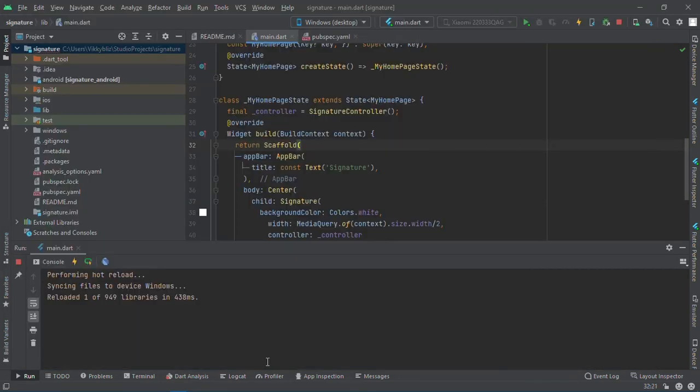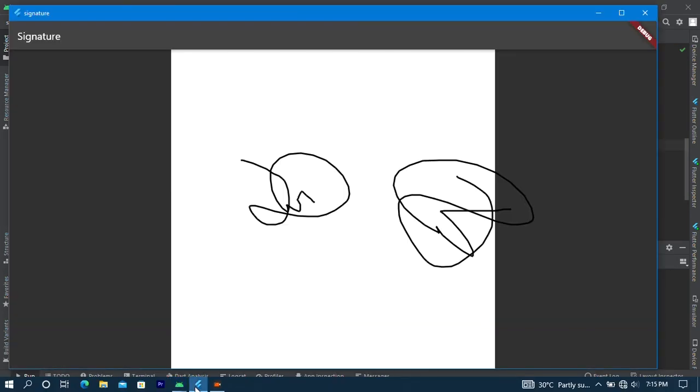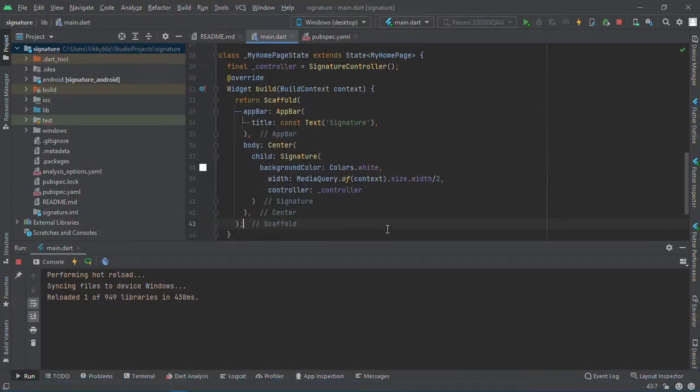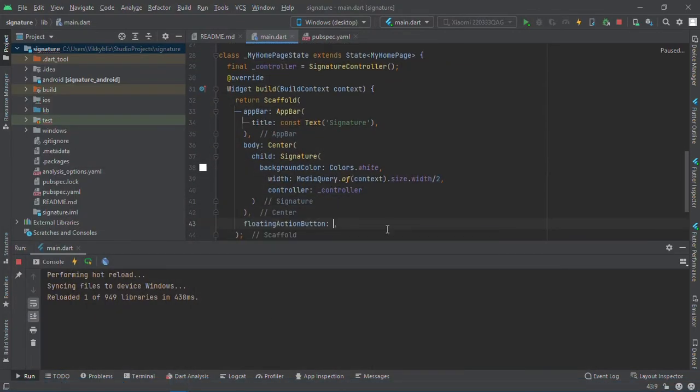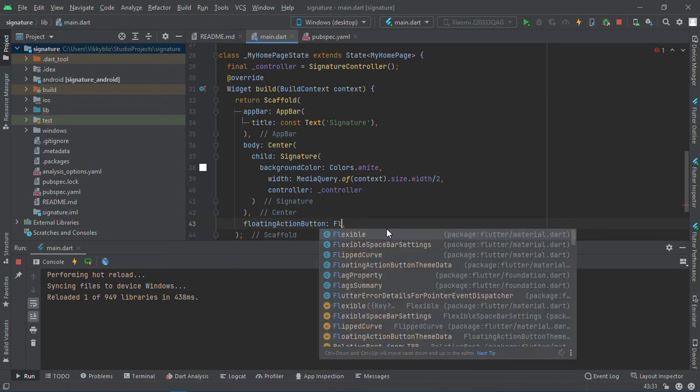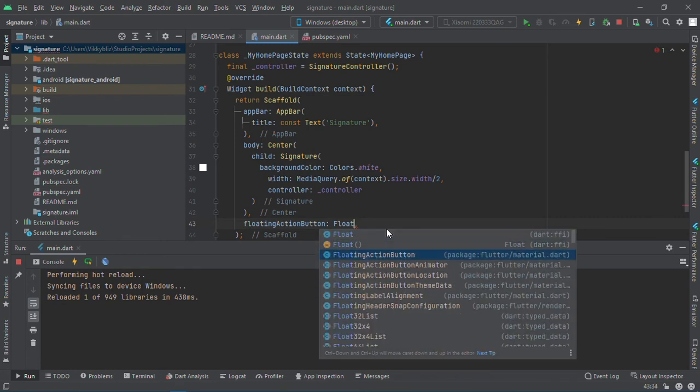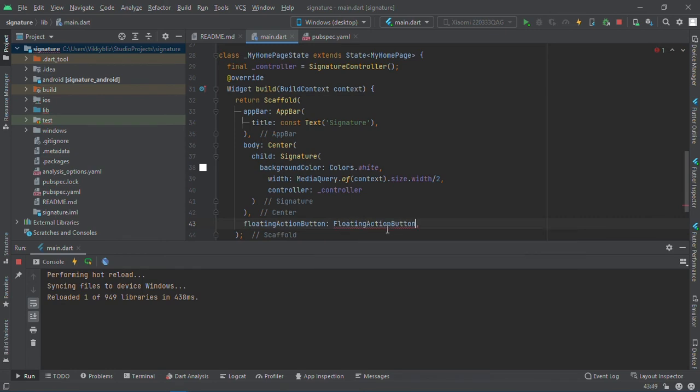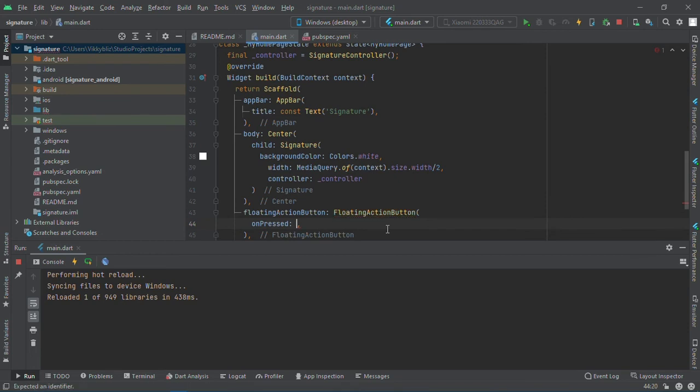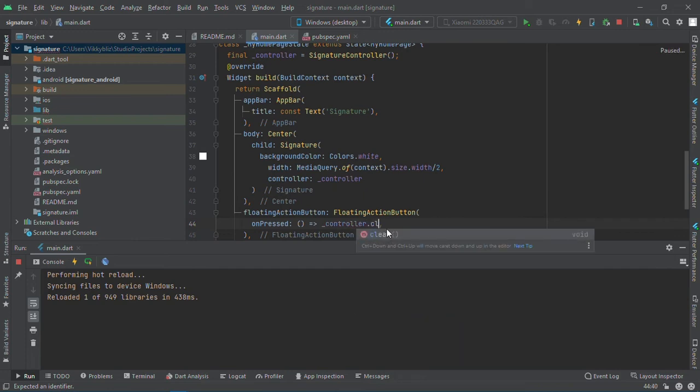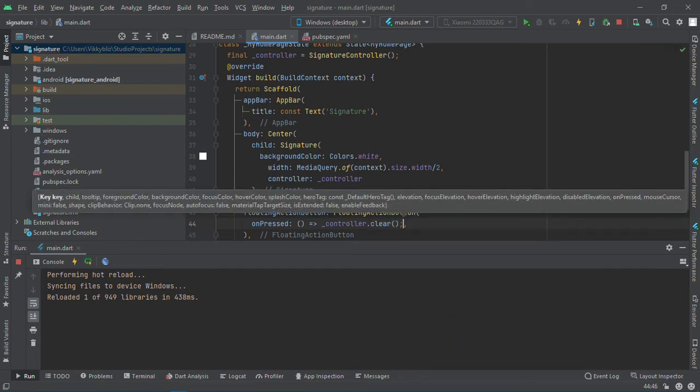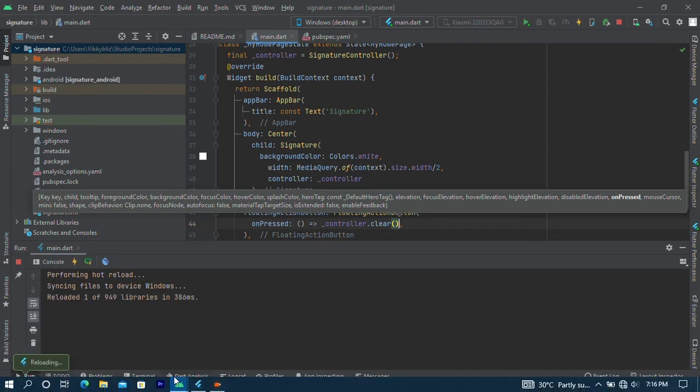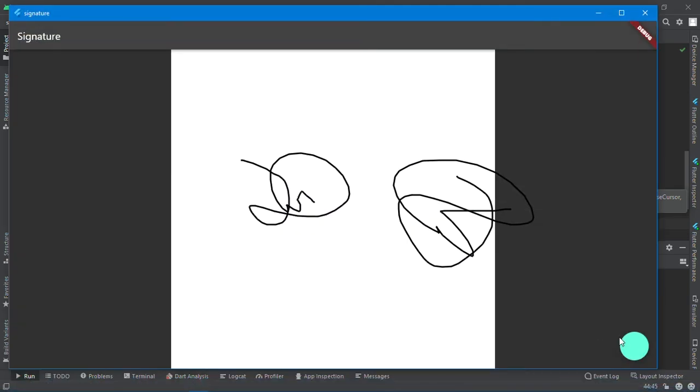So if you want to just be able to clear the signature, I'll place a floating action button here. Floating action button with an onPressed function and I'll say controller dot clear. And if I save this, once you press this here it will clear the signatures.